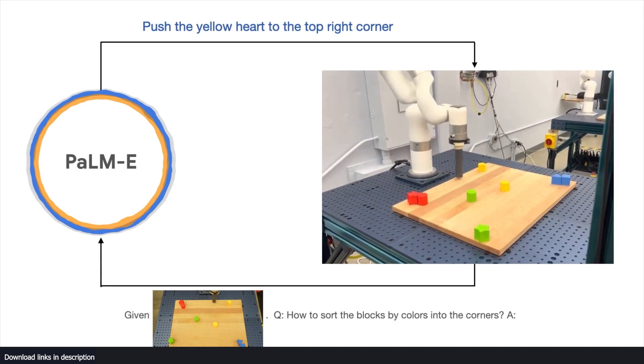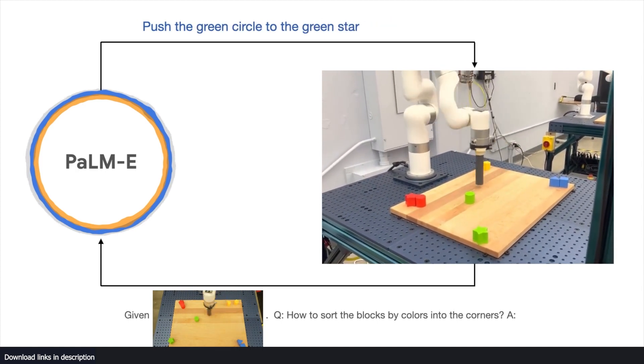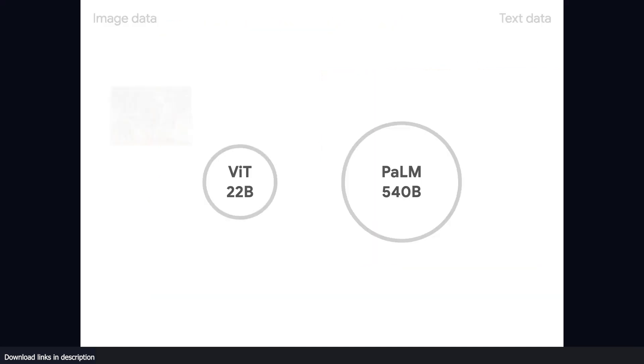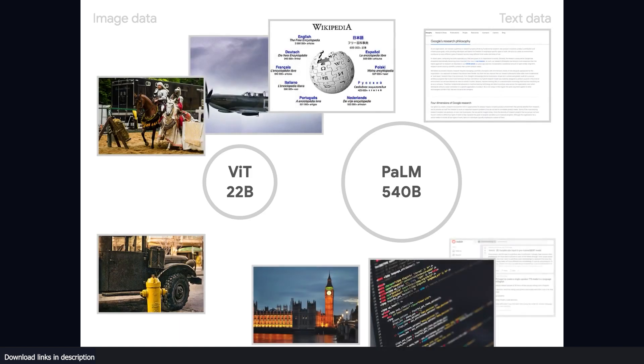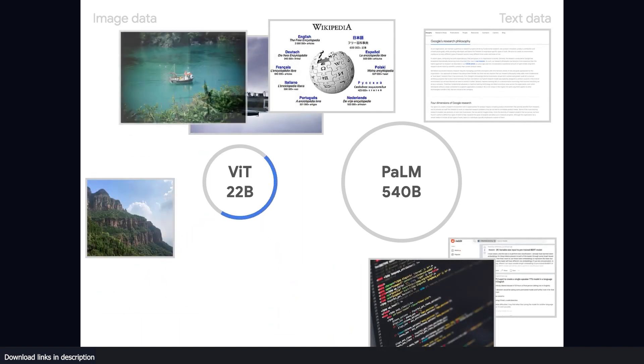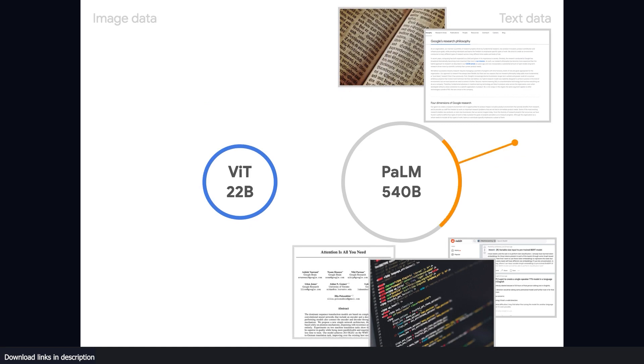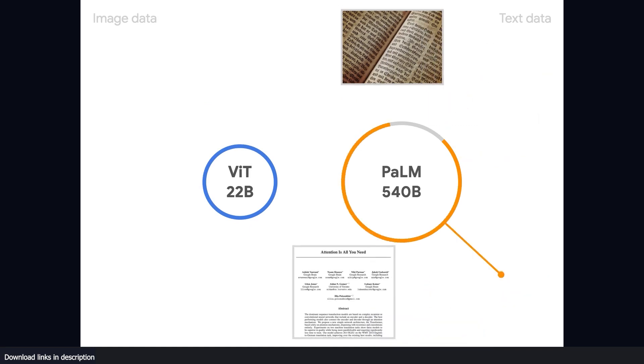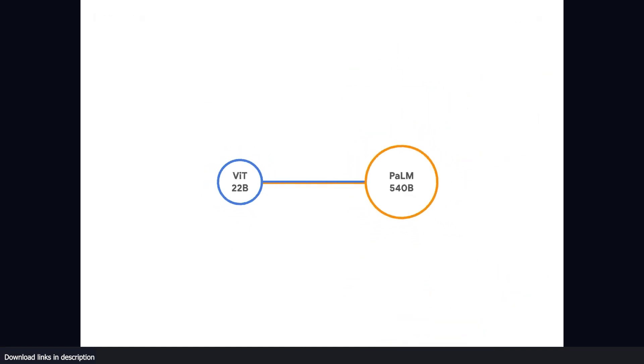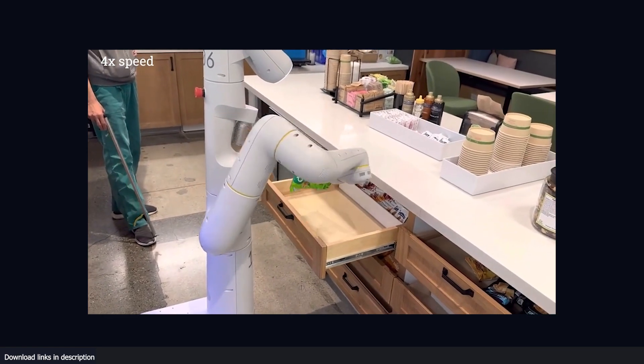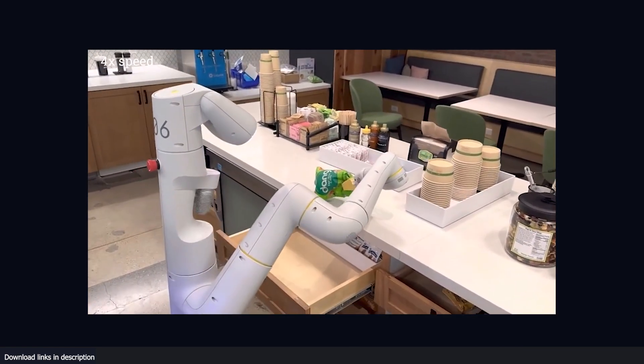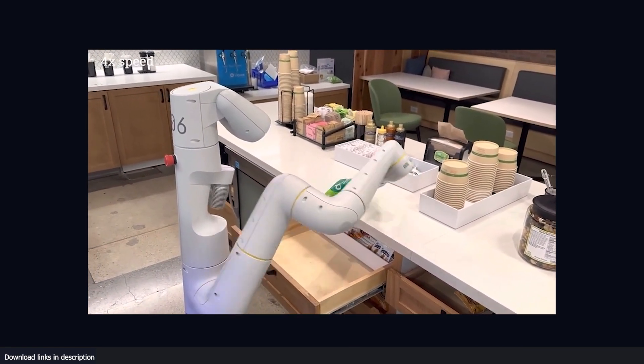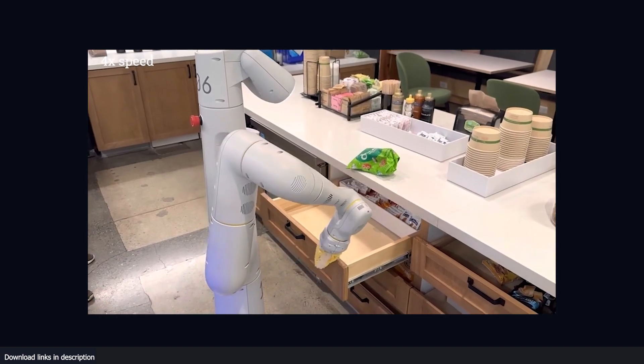PaLM-E represents a significant leap forward in the field of robotics as it not only provides a robust model for training robots but also opens up new possibilities for understanding the way that machines perceive and interact with the world. By combining language and vision with the physicalities of robotics, PaLM-E has the potential to revolutionize how we think about and approach machine learning.